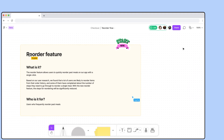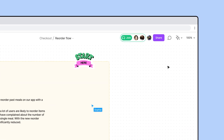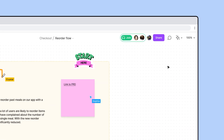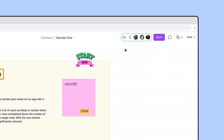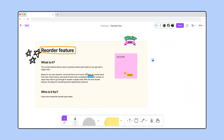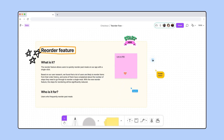It looks like they've started an audio conversation. Let's join the call. Hi everyone! Let's use this file to diagram how the new reorder feature will work.